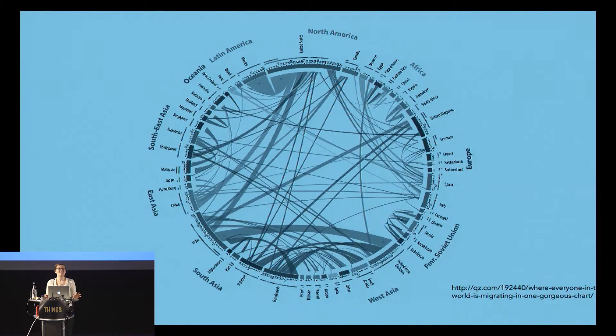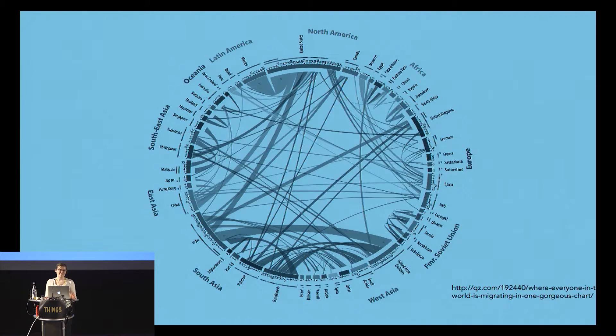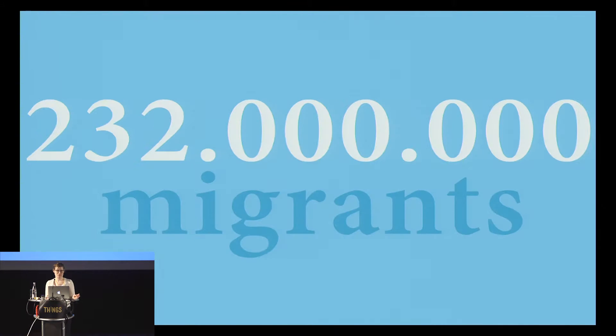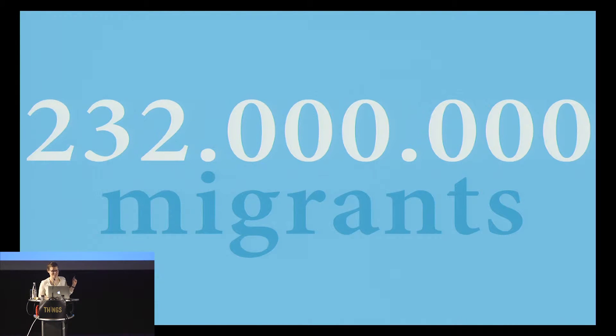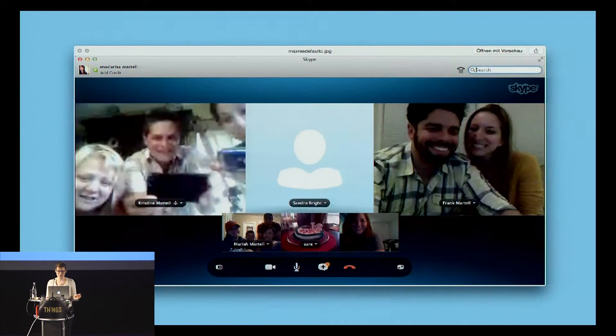We have an unprecedented number of people living abroad right now. The statistics aren't exactly very clear, but a UN report from 2013 said there's this many people living abroad. The largest percentage, 72 million, are living in Europe.